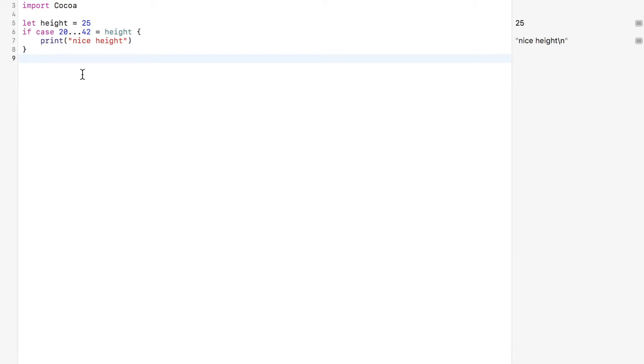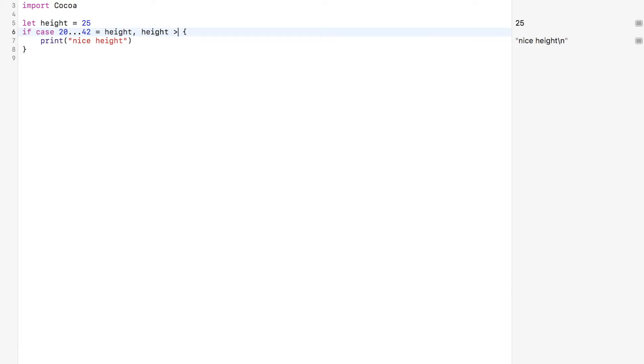So don't get me wrong. If cases can get complex in their pattern matching, just as with a switch statement. Say we wanted to know if height was greater than or equal to 21. We could keep this and then we're just going to add a little comma, height greater than or equal to 21. Nice height. You're tall enough to drink.